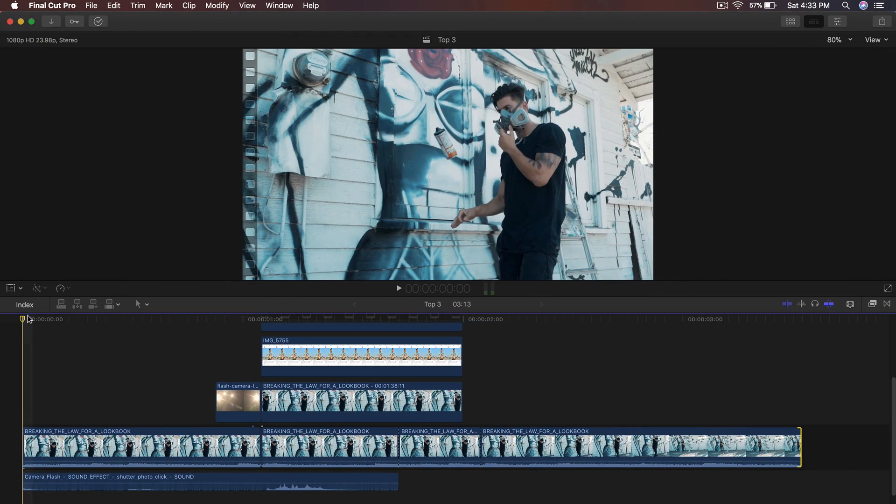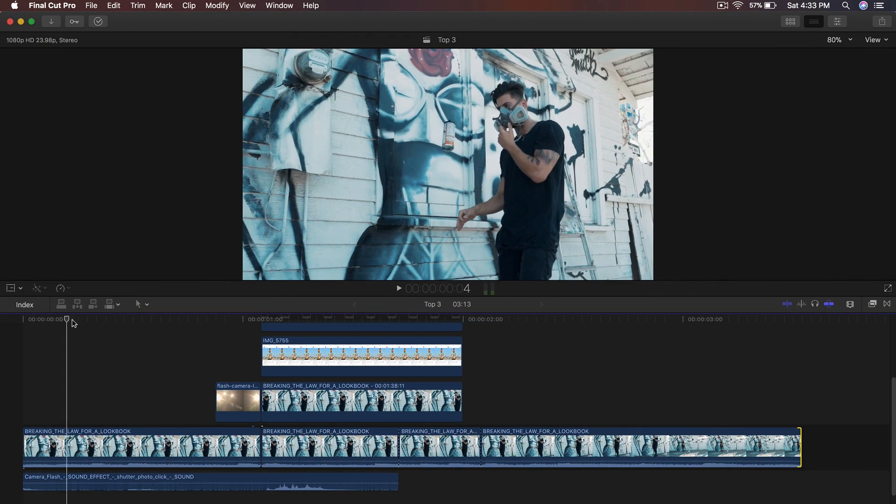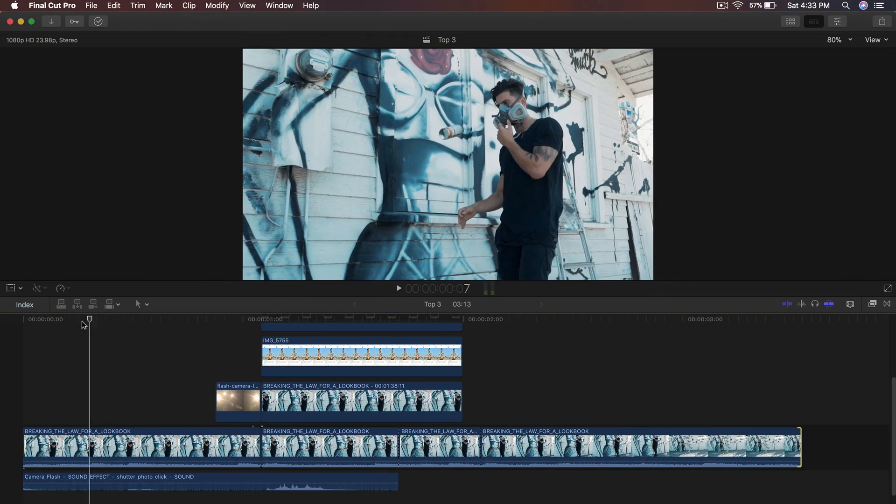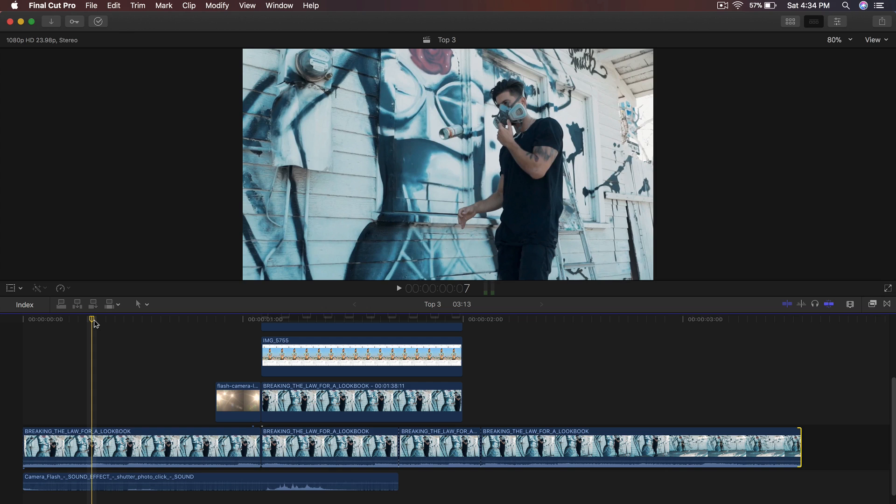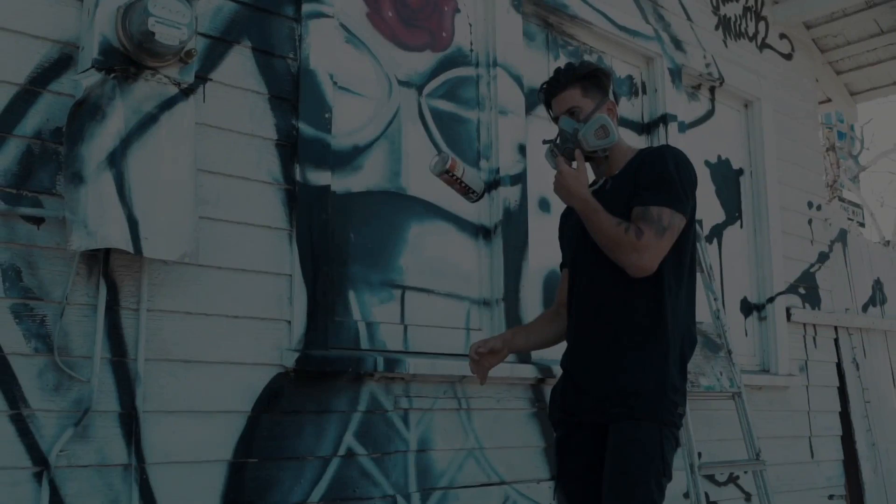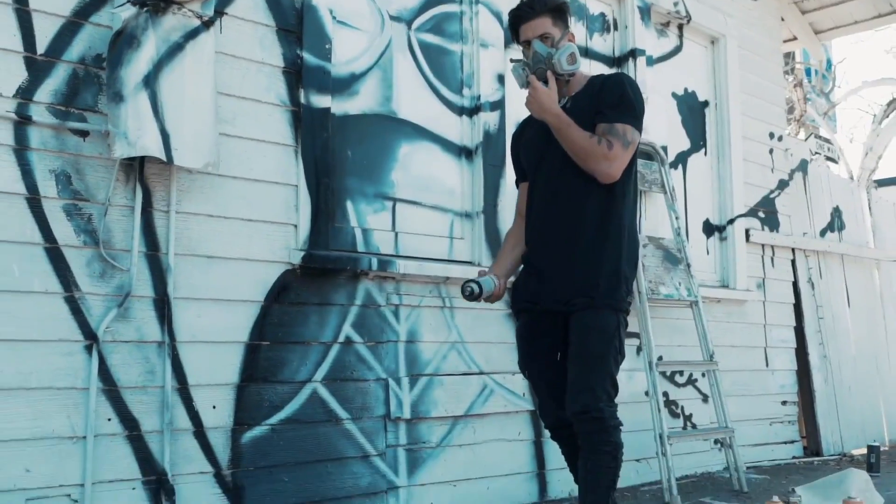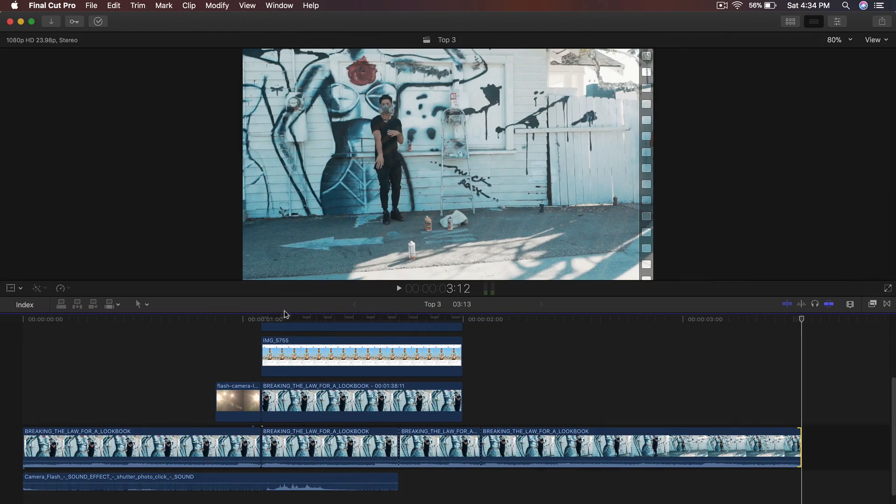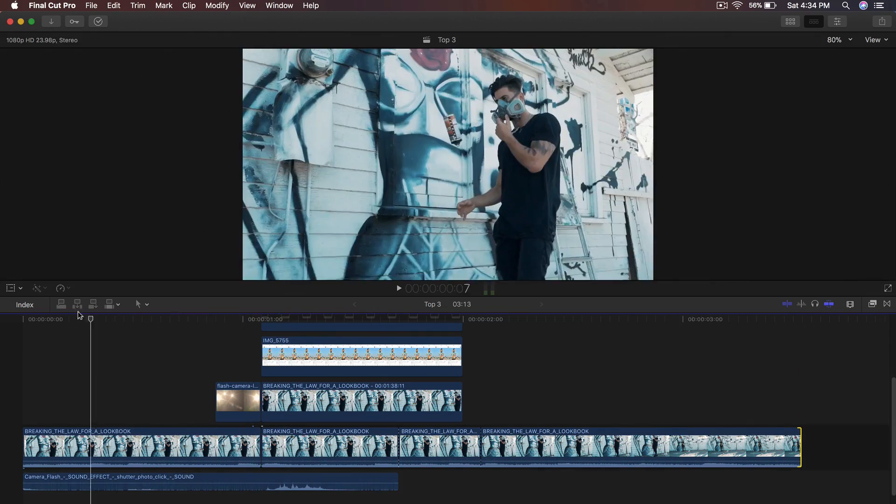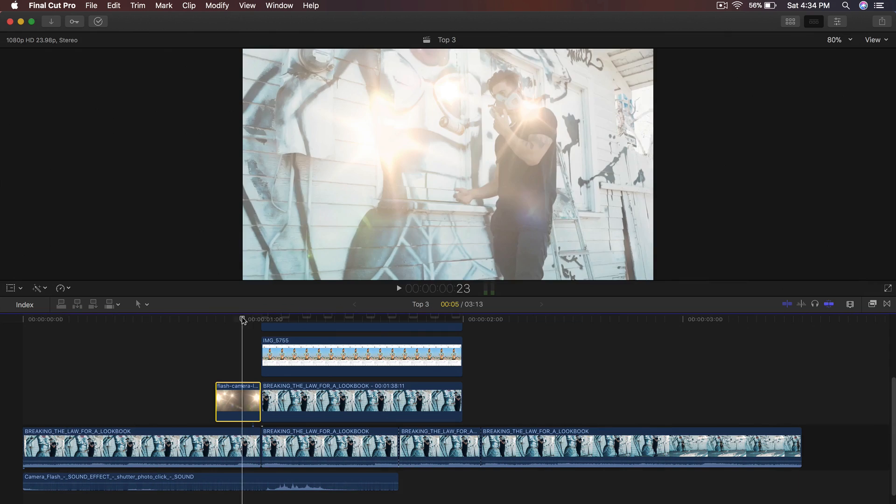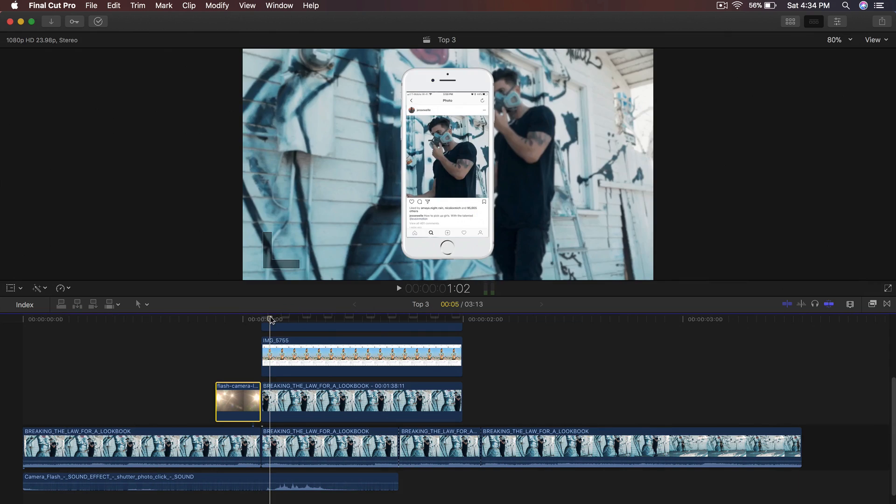Alright guys, so jumping into Final Cut Pro 10. This is the video that I've used it on. This is Jesse's lookbook video which is really nice. I would suggest you guys watch it and subscribe to him. He's a really cool guy. But I just decided this would be a perfect video just because everything works right. And it's a lookbook, so you're going to be taking pictures and uploading them to Instagram. So that right there is the effect as you can see.